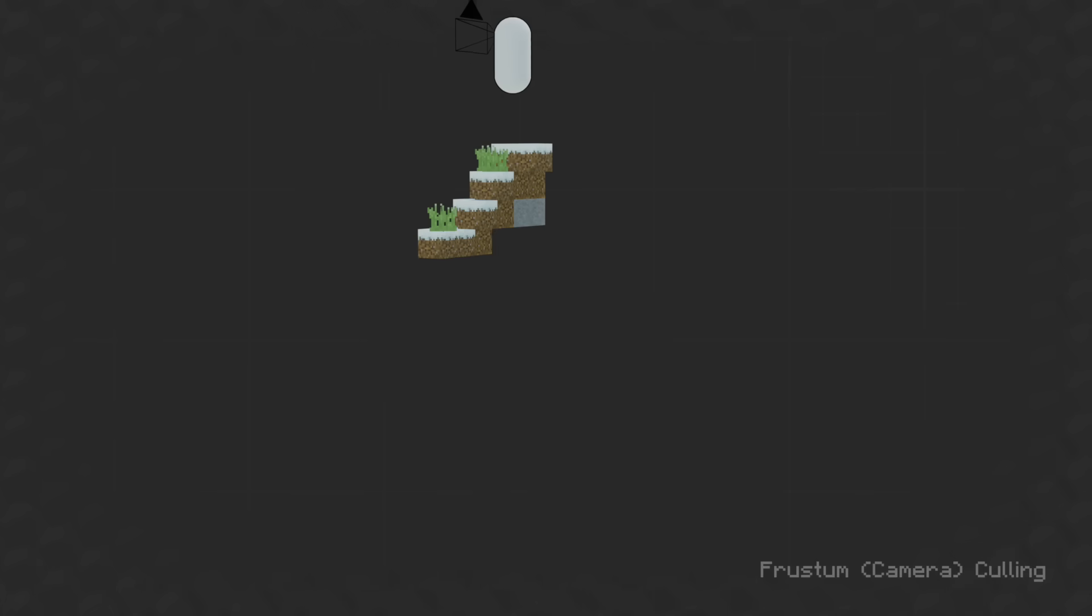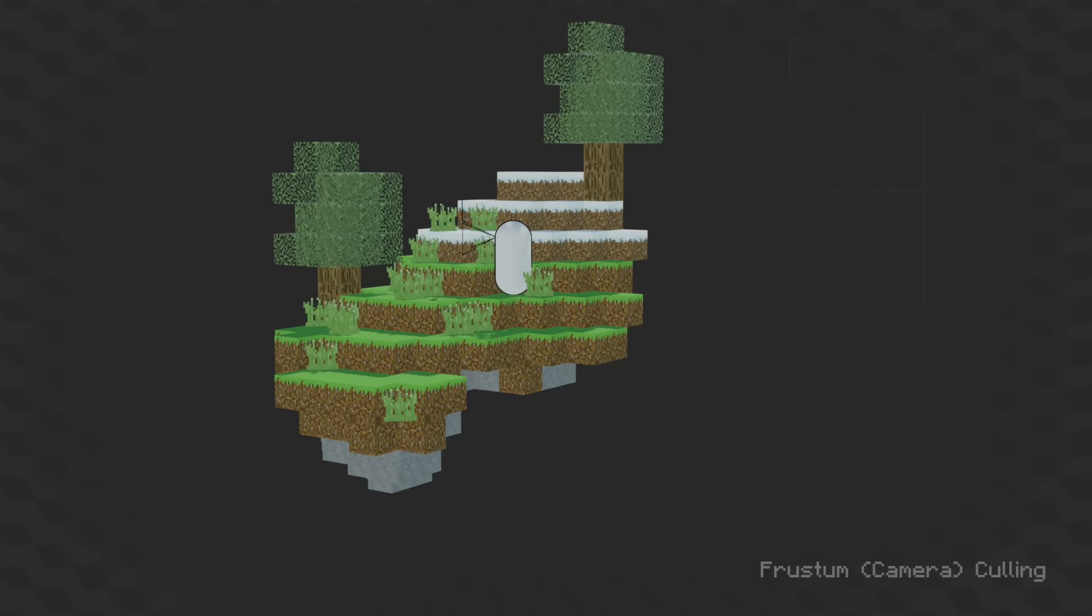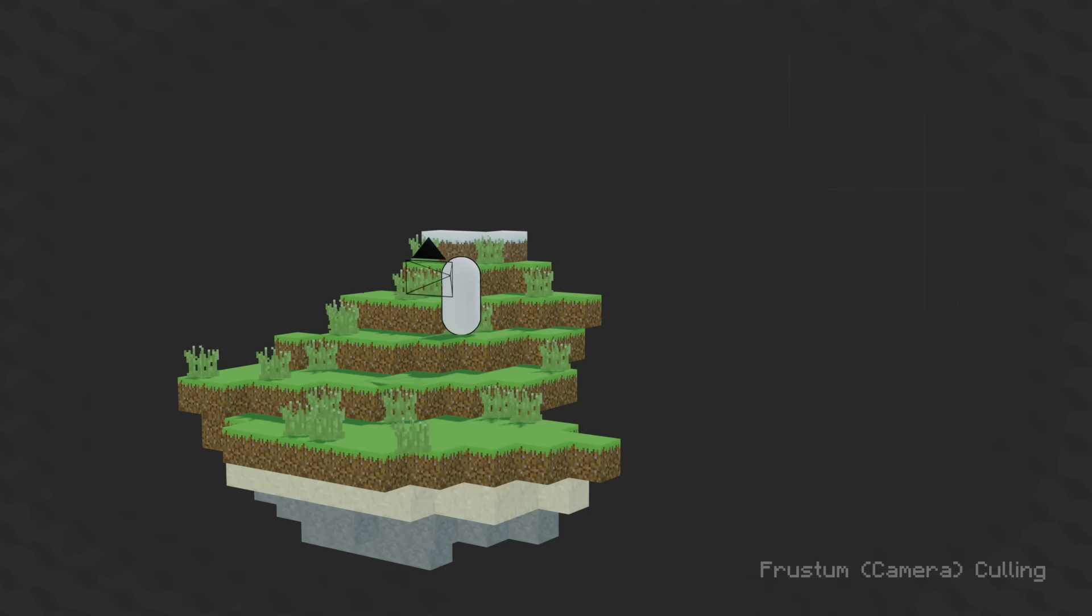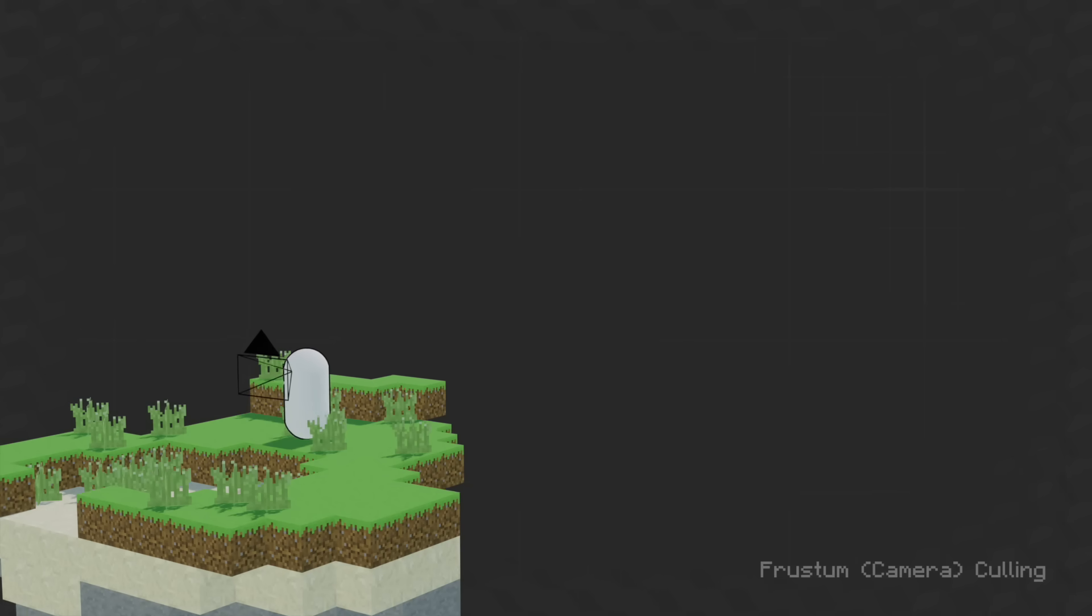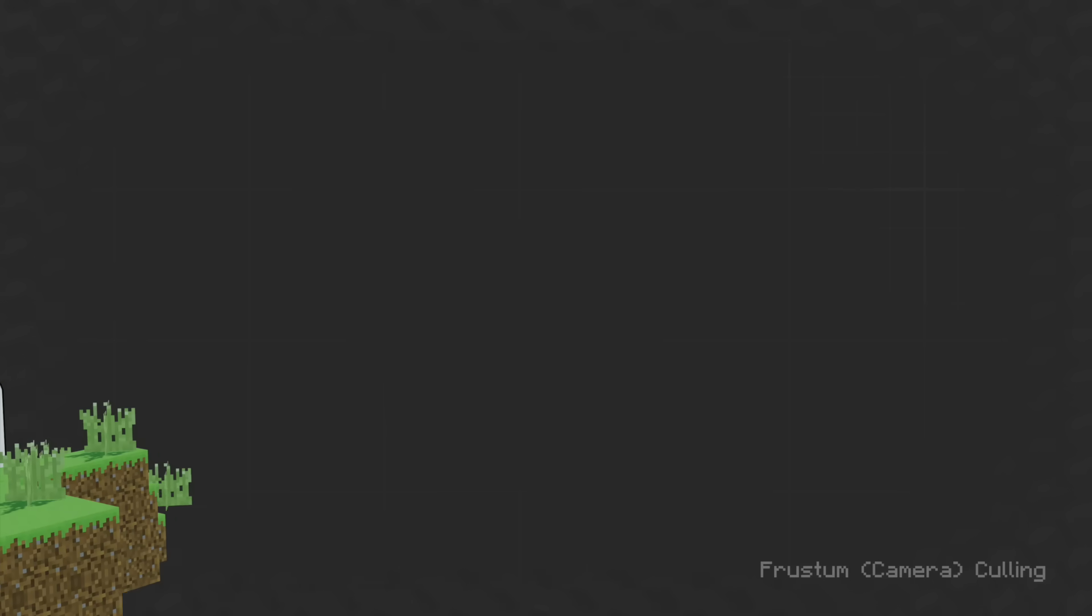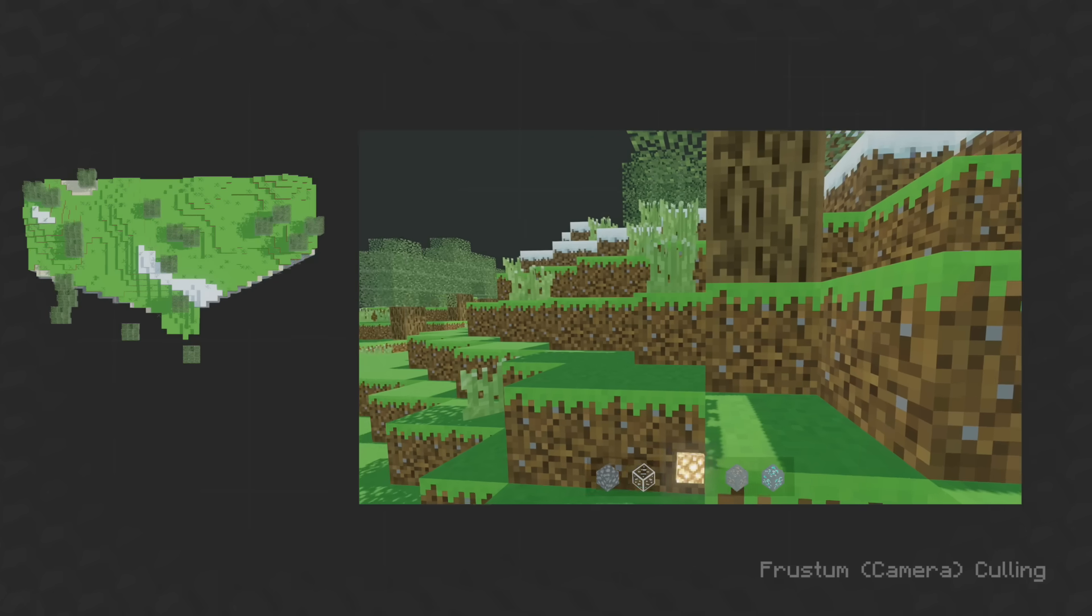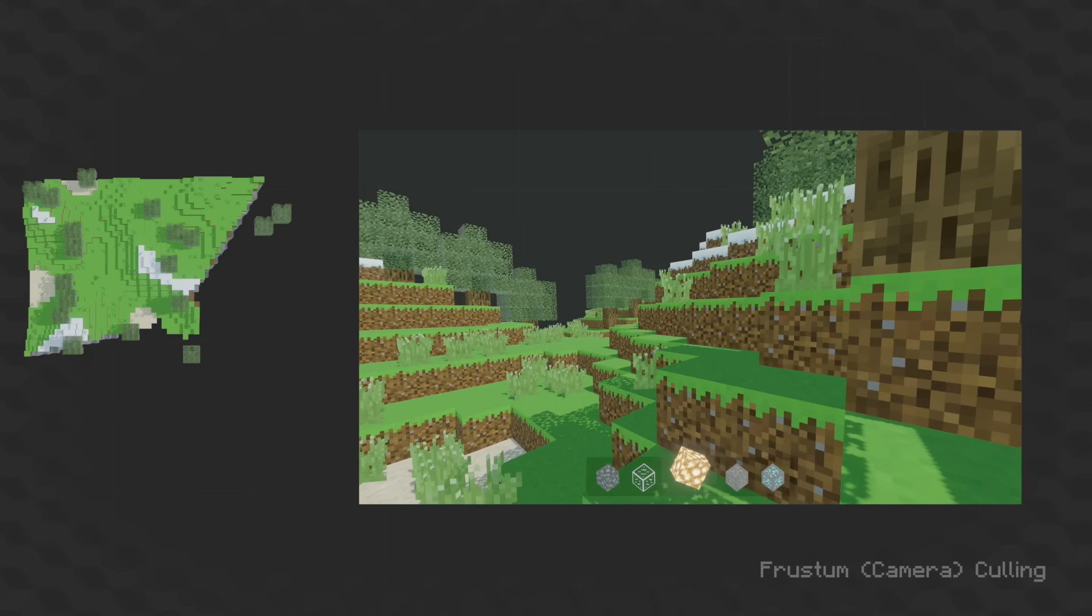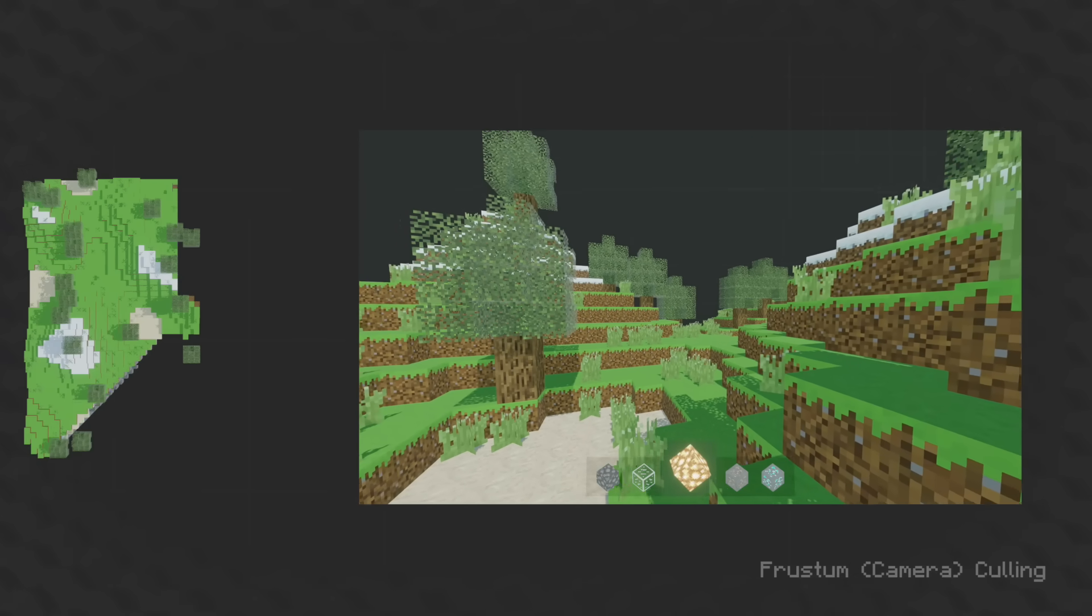Camera culling uses vector math to figure out which objects your camera can see, and which ones are outside of your vision. And then it doesn't worry about the ones that you can't see anyway. Implementing this in geometry nodes saves quite a bit of work for the computer and speeds things up a lot.